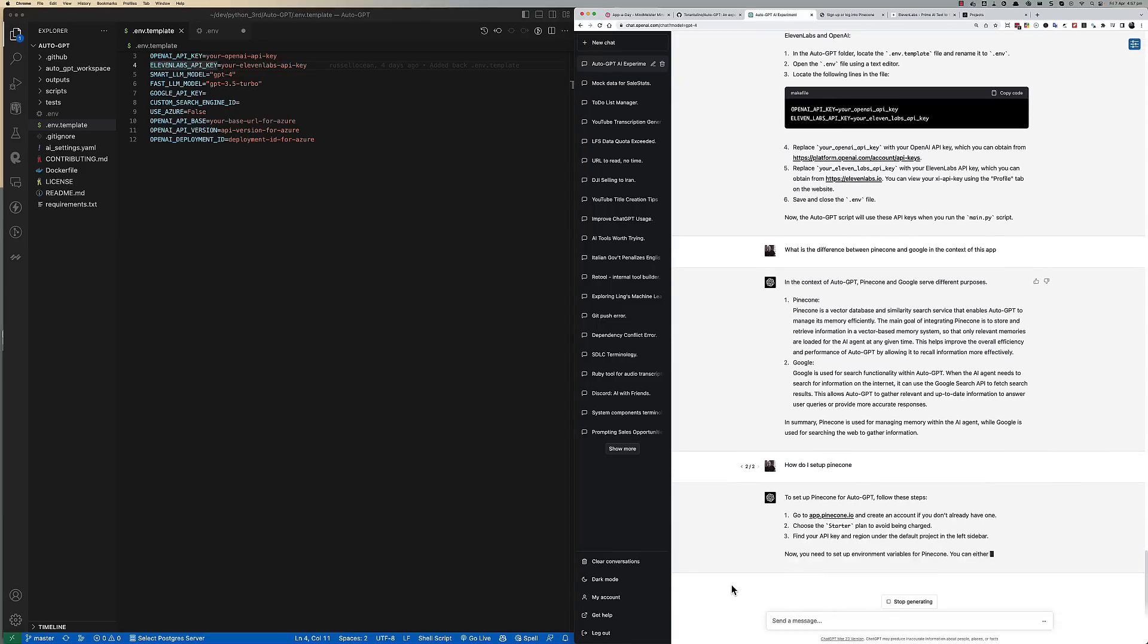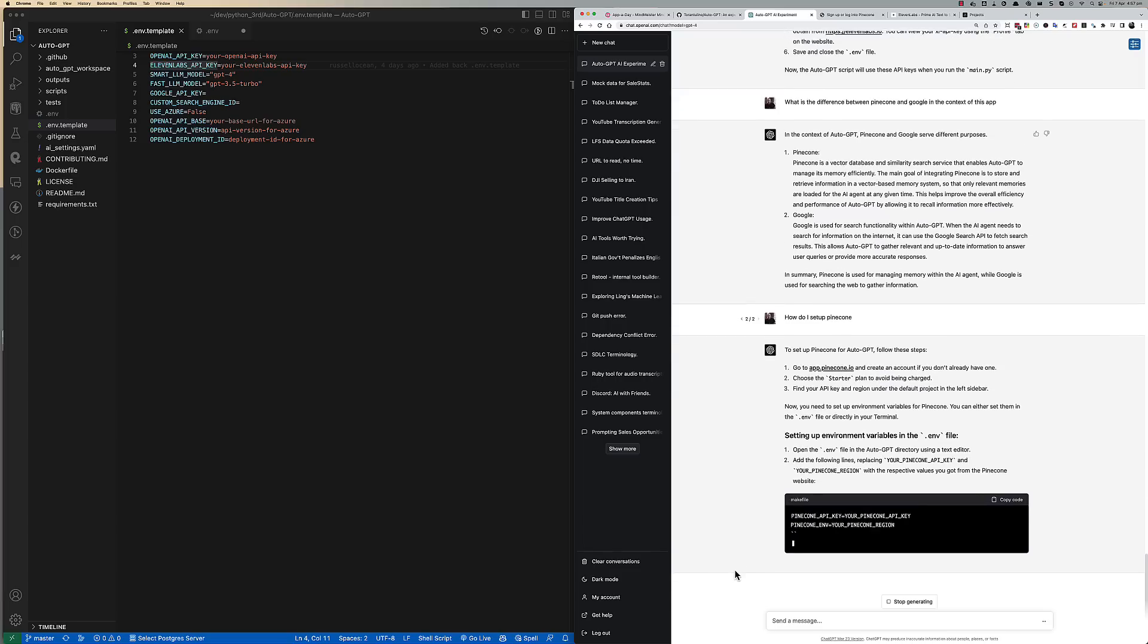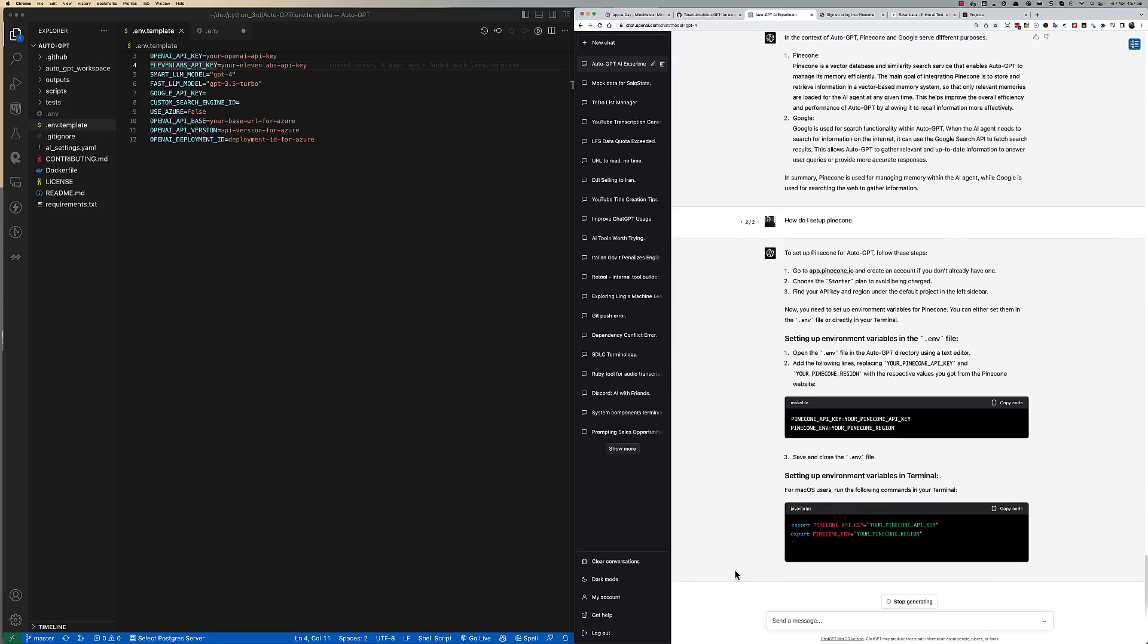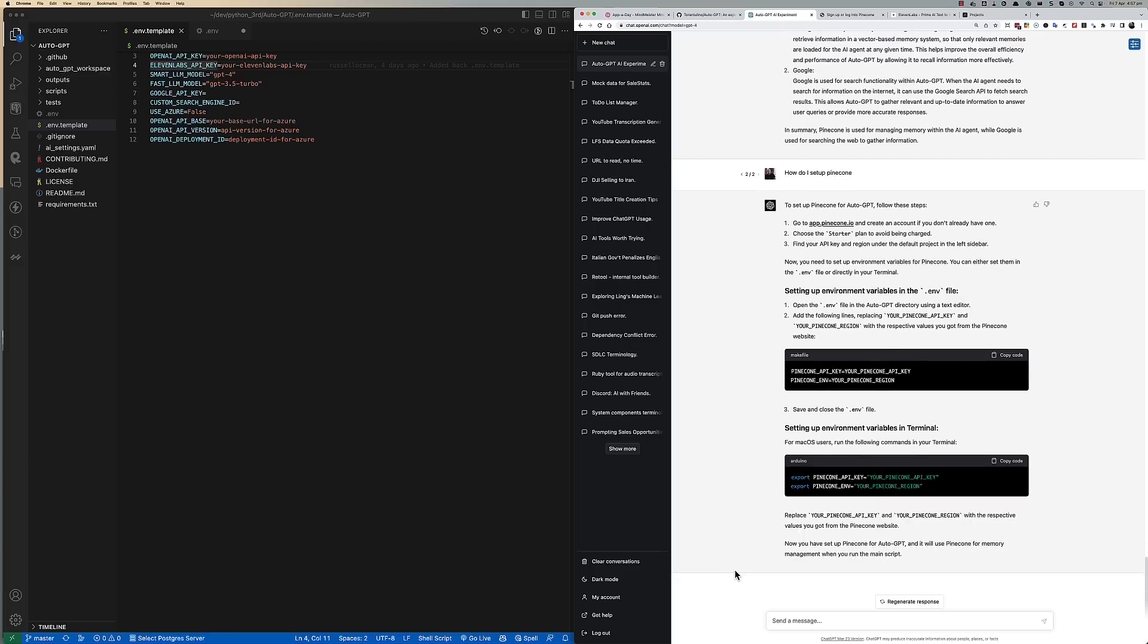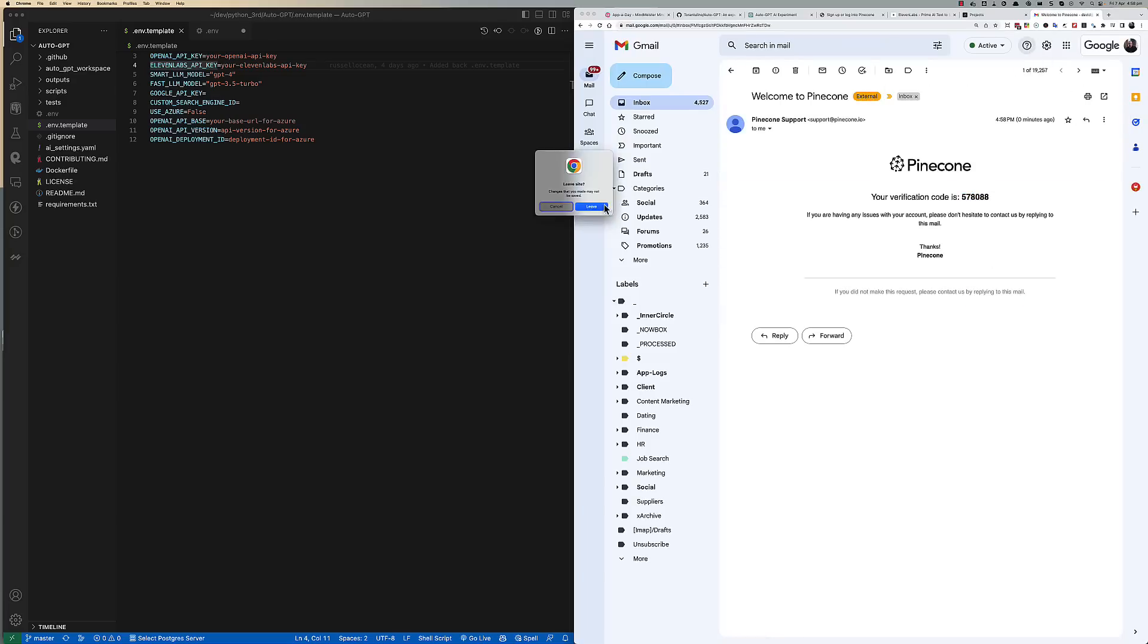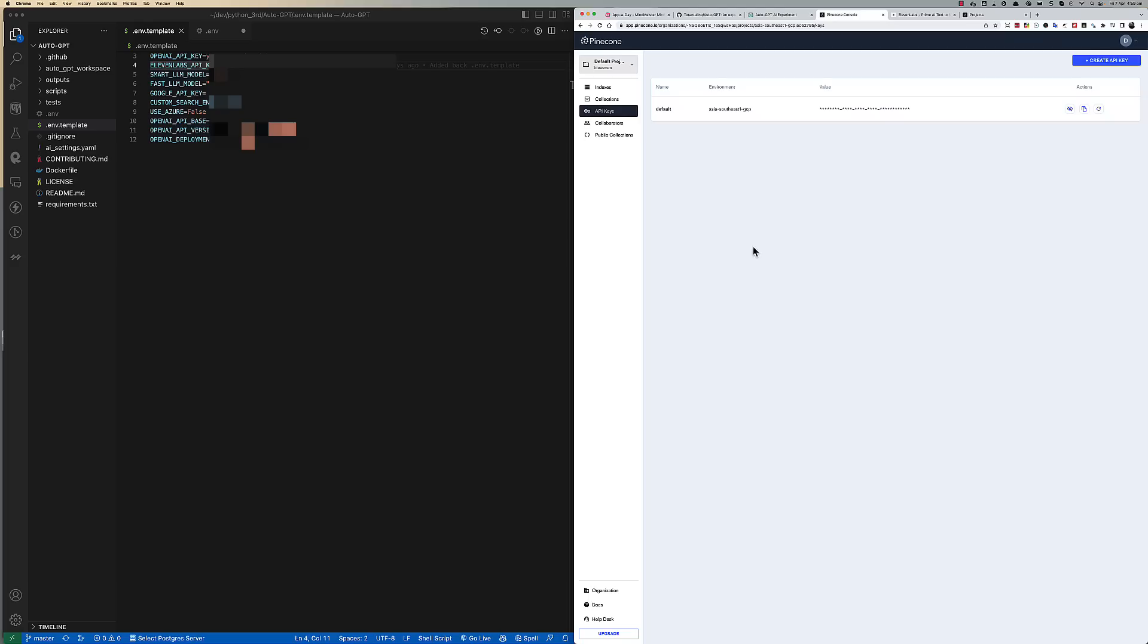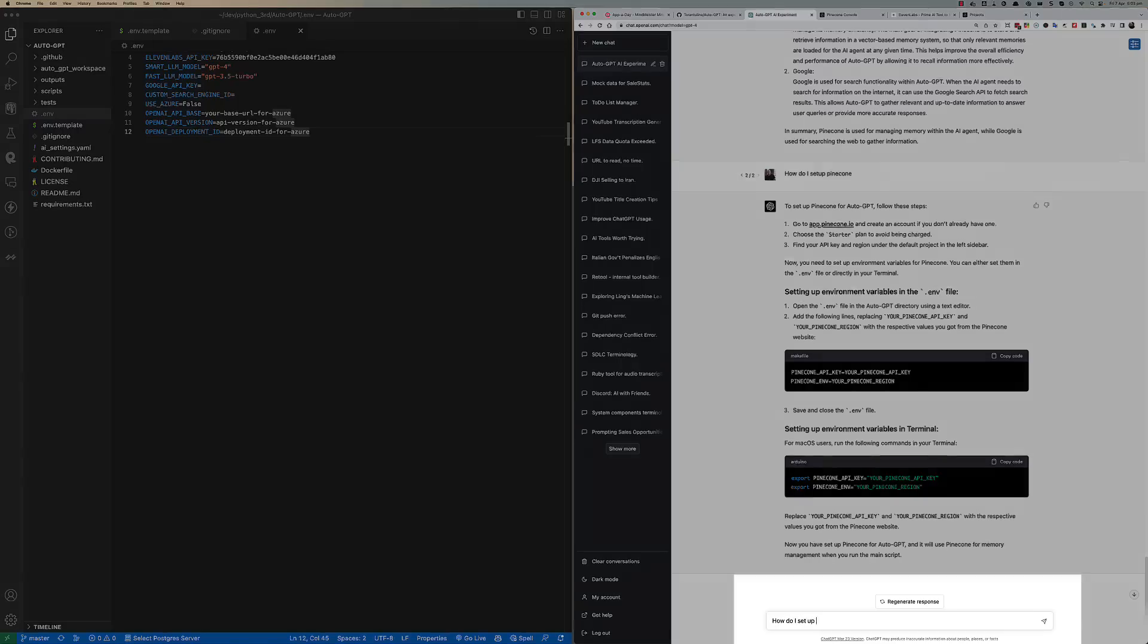To set up Pinecone, I asked chat how to do this. It gave me a link to the Pinecone website and the environment variables to alter. I signed up for a new Pinecone account, then followed the instructions to go to the default project. I copied the environment over to Pinecone underscore ENV, then clicked the Show API key, copied it, and pasted it into the Pinecone API underscore key.